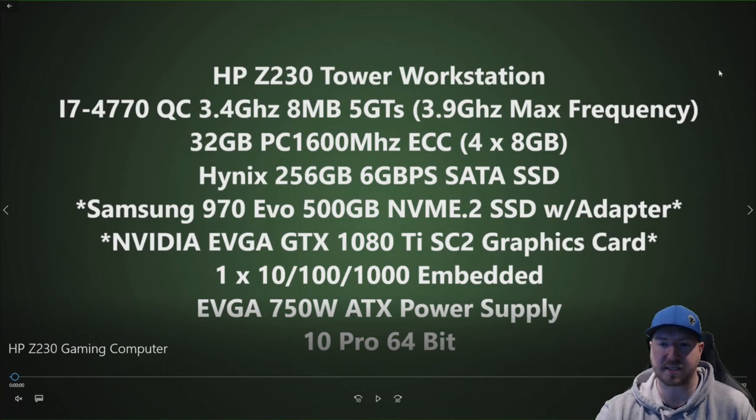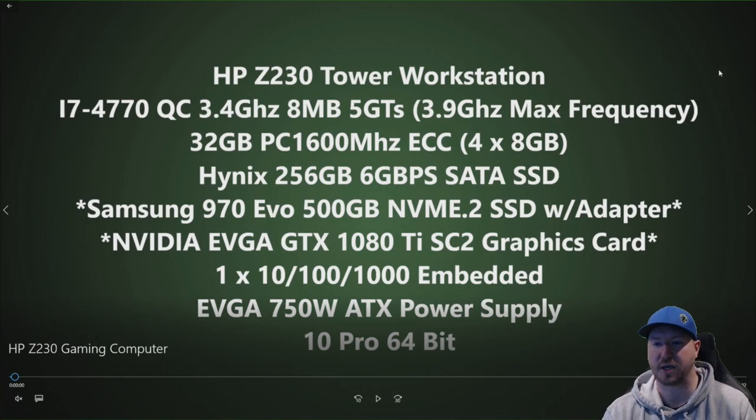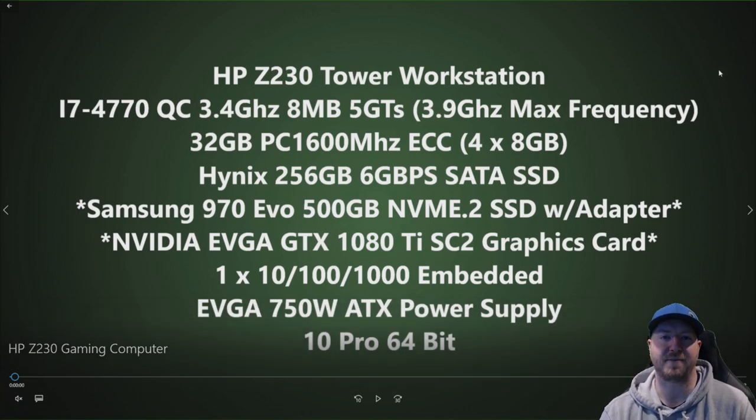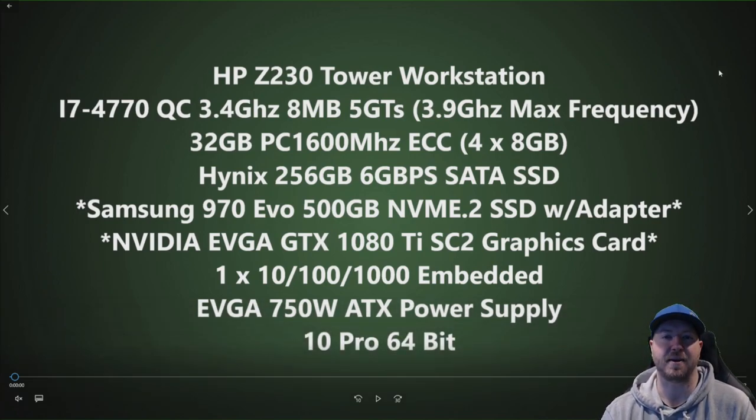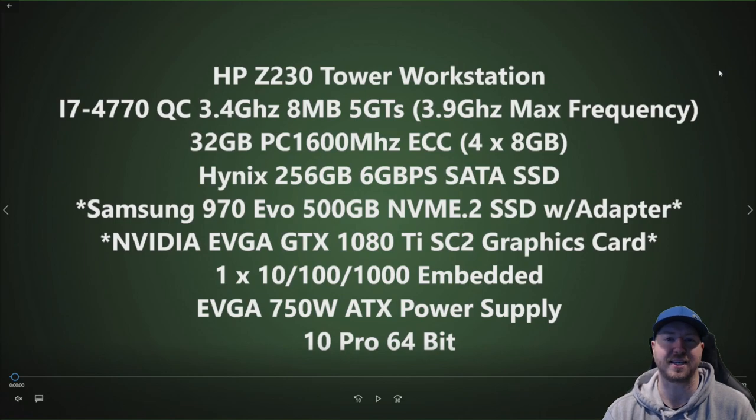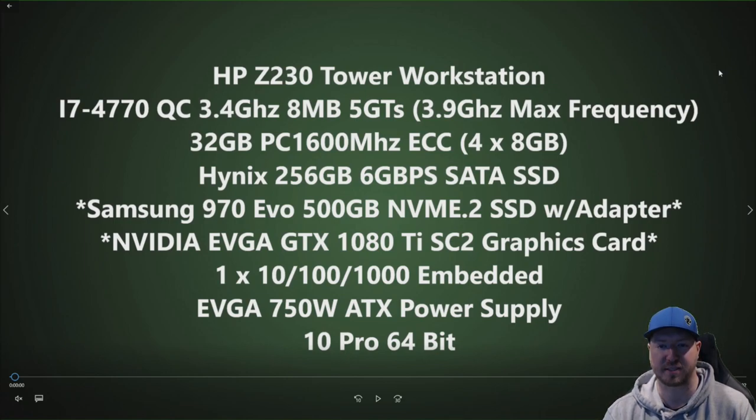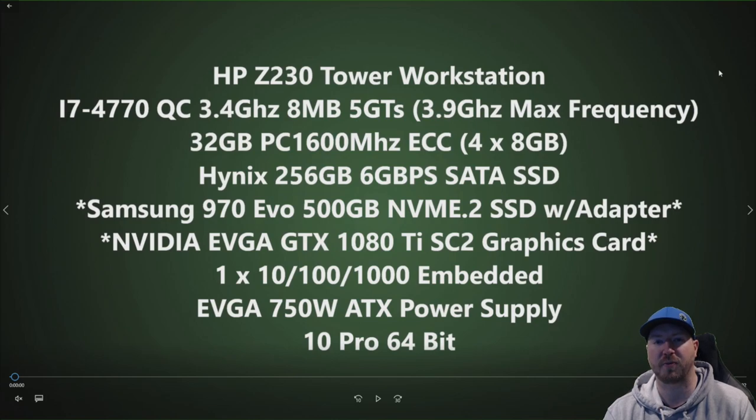Here are the specs on our HP Z230 workstation. We have an i7-4770, 4th gen quad core 3.4 GHz processor. It has a max turbo frequency of 3.9 GHz.